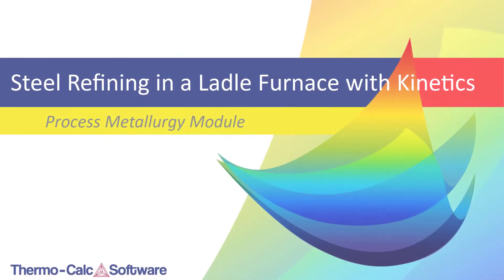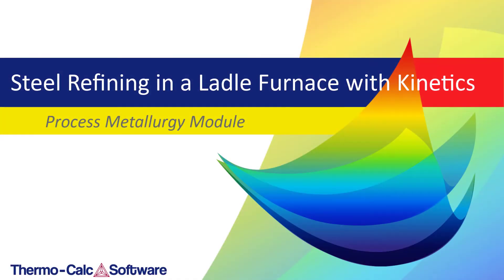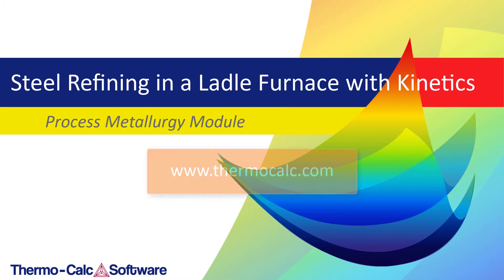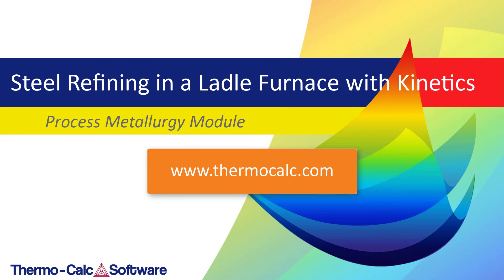We hope you found this video useful. For more information about the process metallurgy module or any of our other products, visit our website at www.thermocalc.com where you can watch additional videos and read the complete analysis of this example.